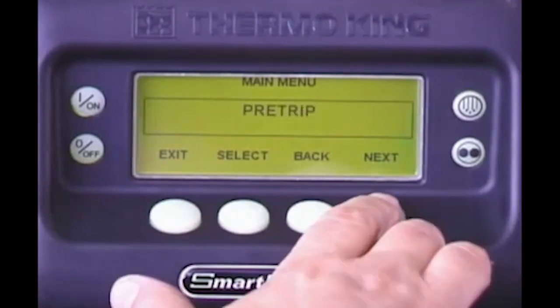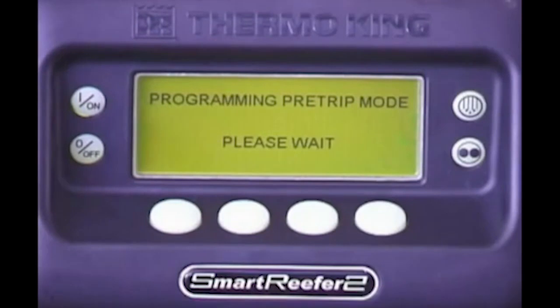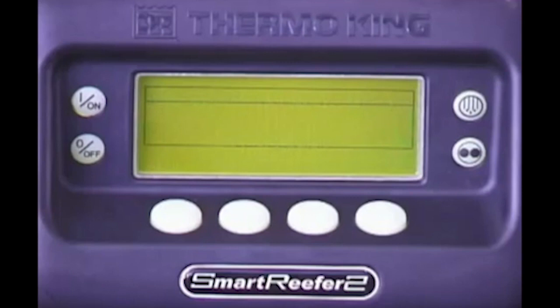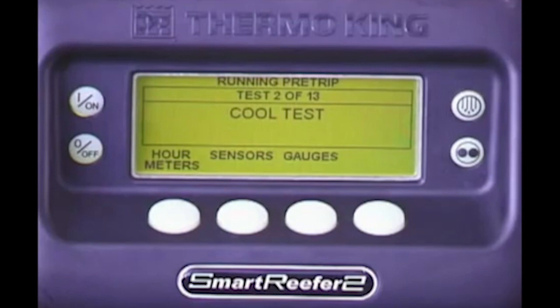Press Next repeatedly until pre-trip appears. Press Select. Programming pre-trip mode indicates the pre-trip is being initiated. Once initiated, a series of tests will be performed to verify proper unit operation. When the pre-trip is complete, pre-trip pass should appear, indicating the unit passed the test. Press Exit to return to the standard display. If pre-trip check or pre-trip failed appears after the test, contact your ThermoKing dealer for assistance.